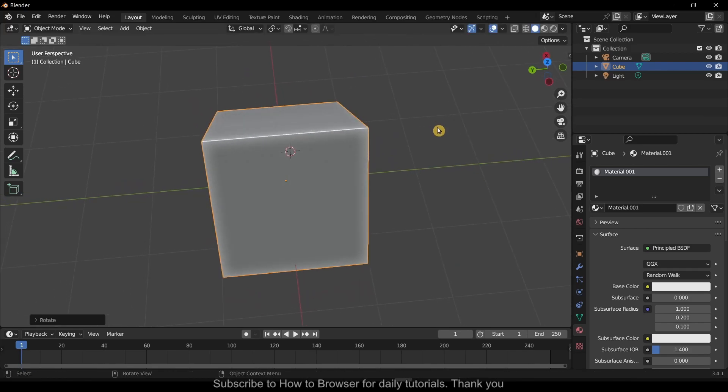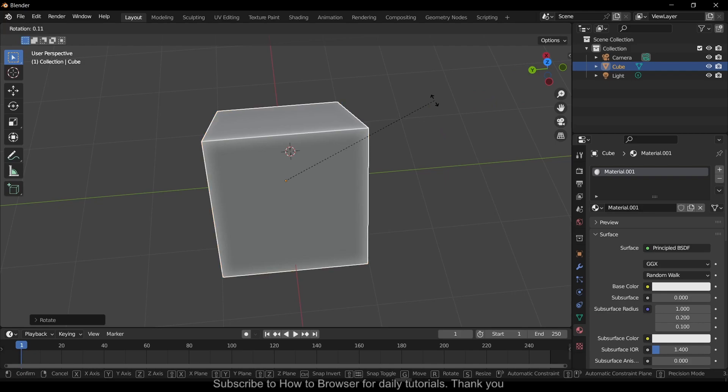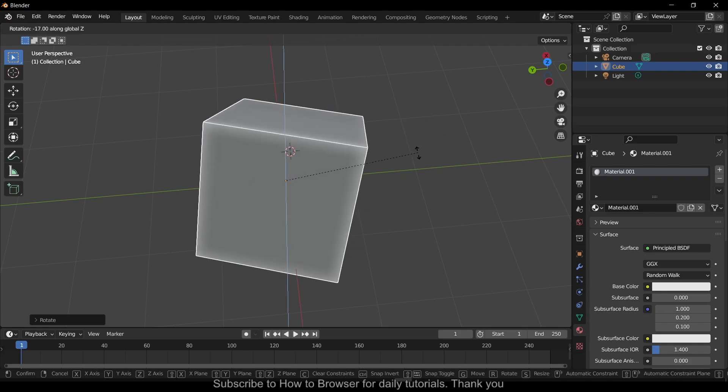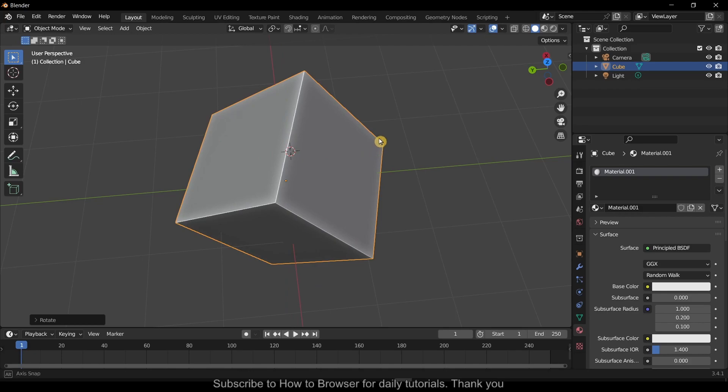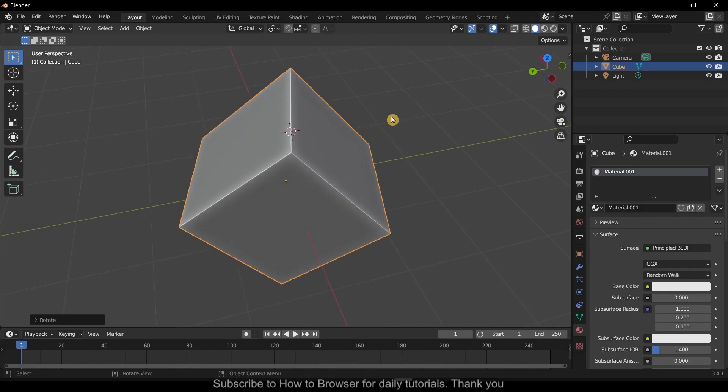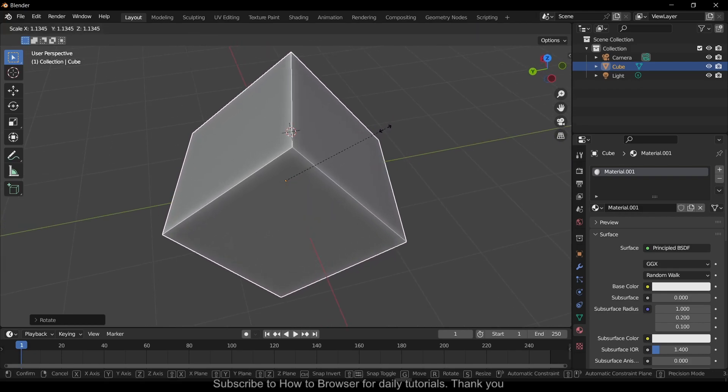Maybe I want to move the cube in the Z axis. So rotate and then press Z on your keyboard, and now you can move it this way. We can also press S to scale.